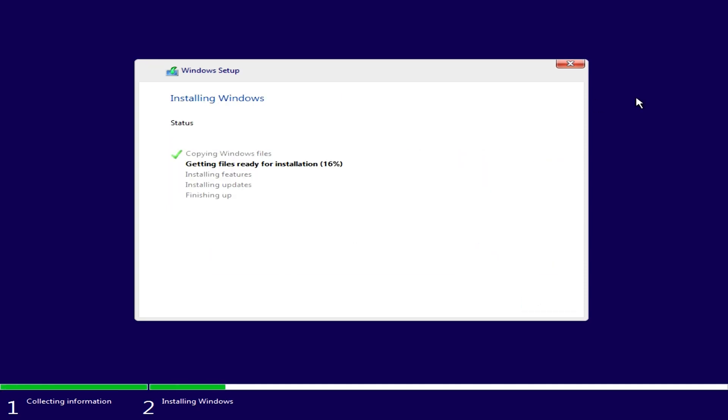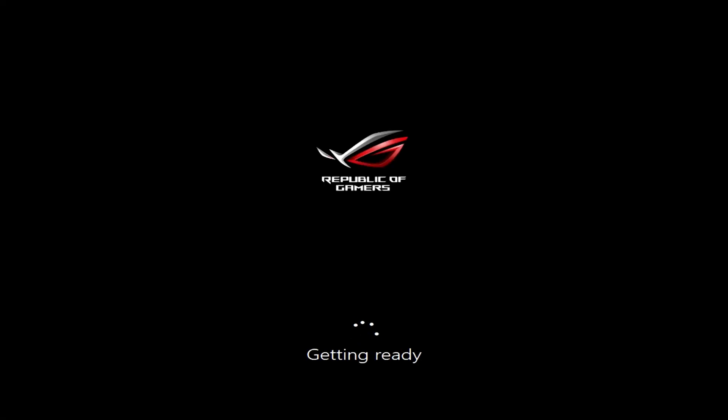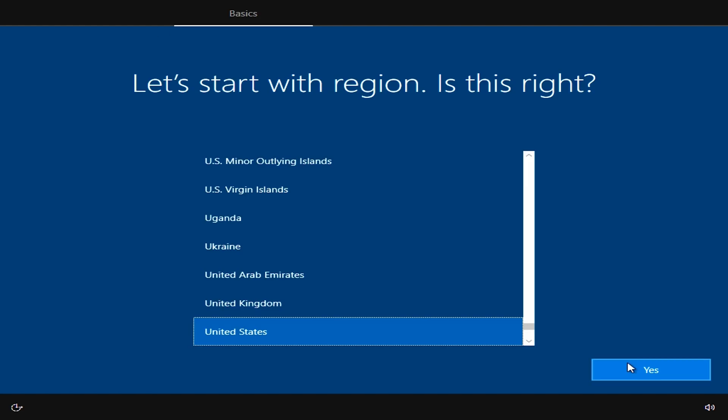And this installs all our files onto our hard drive. And once it resets, just rip out your USB key. And then we can finish the installation.